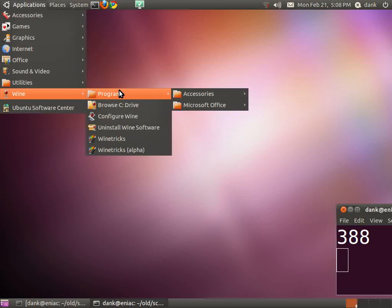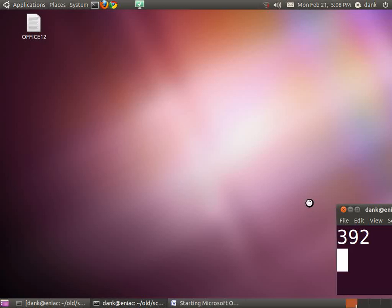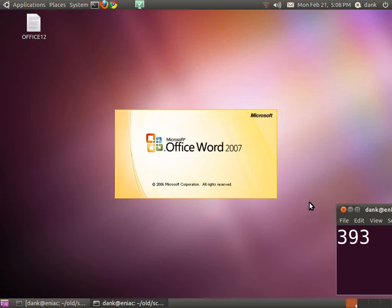Applications, Wine, Programs, Microsoft Office, Microsoft Word.